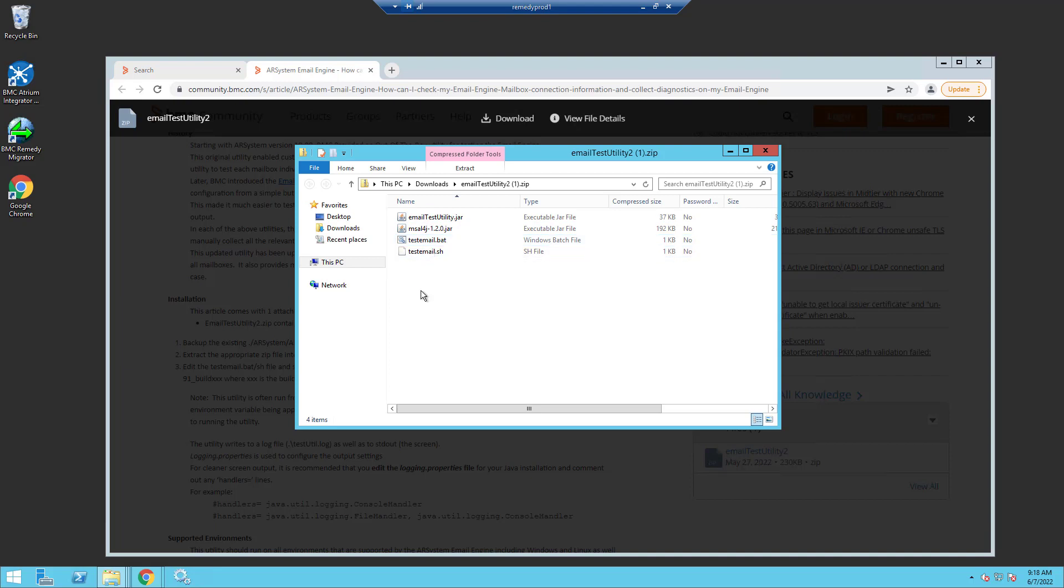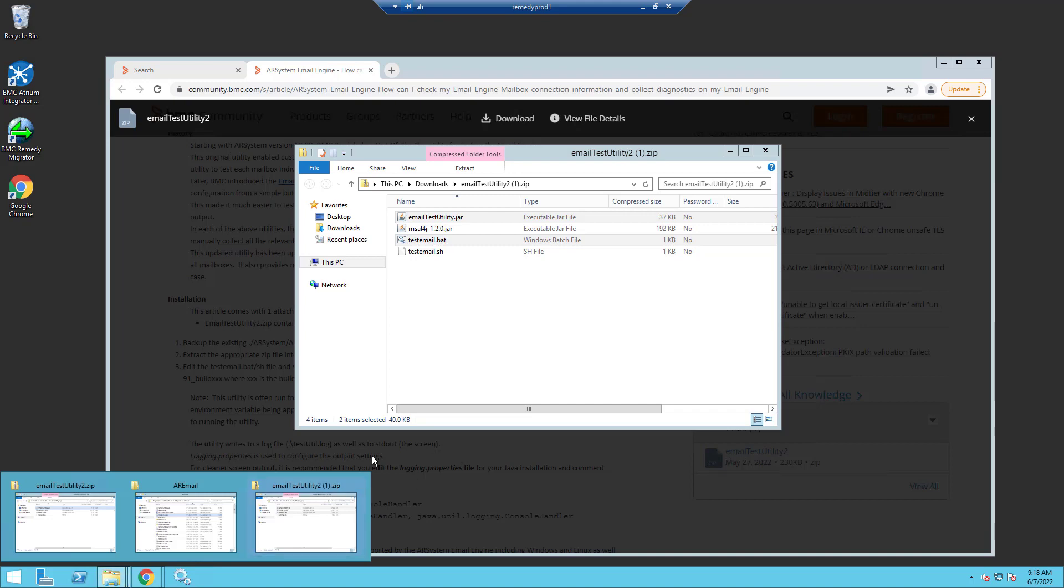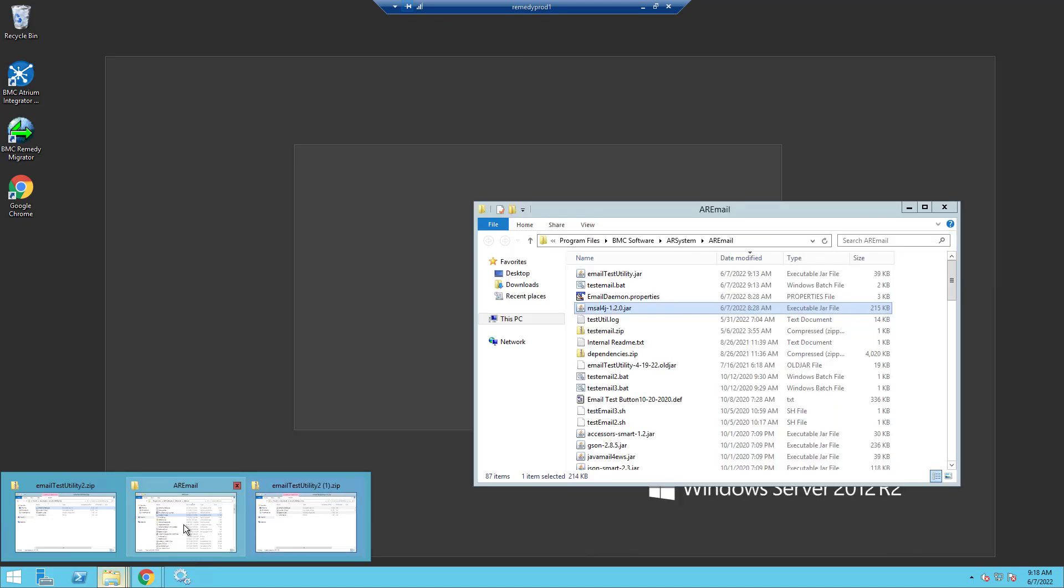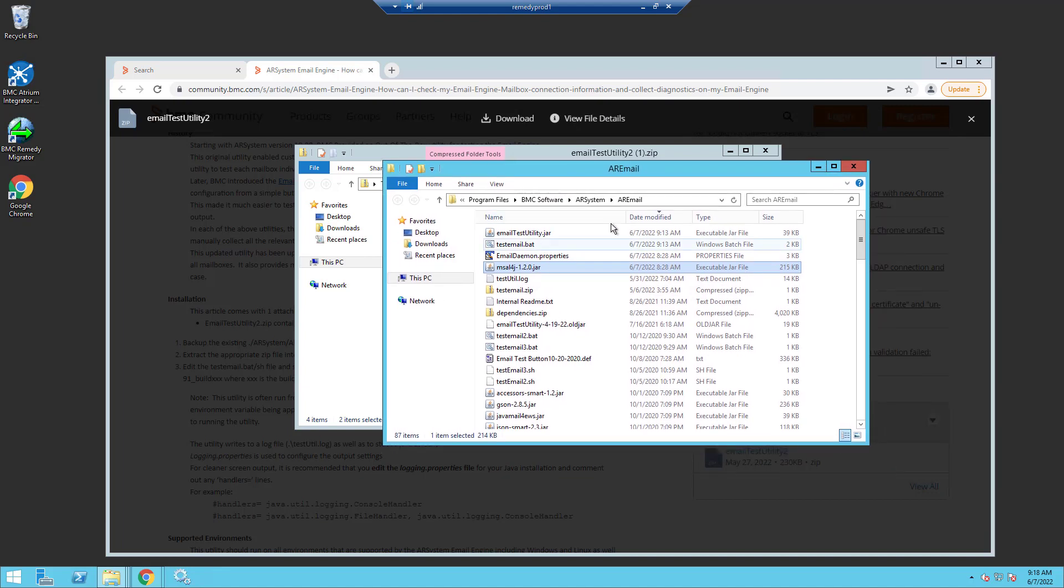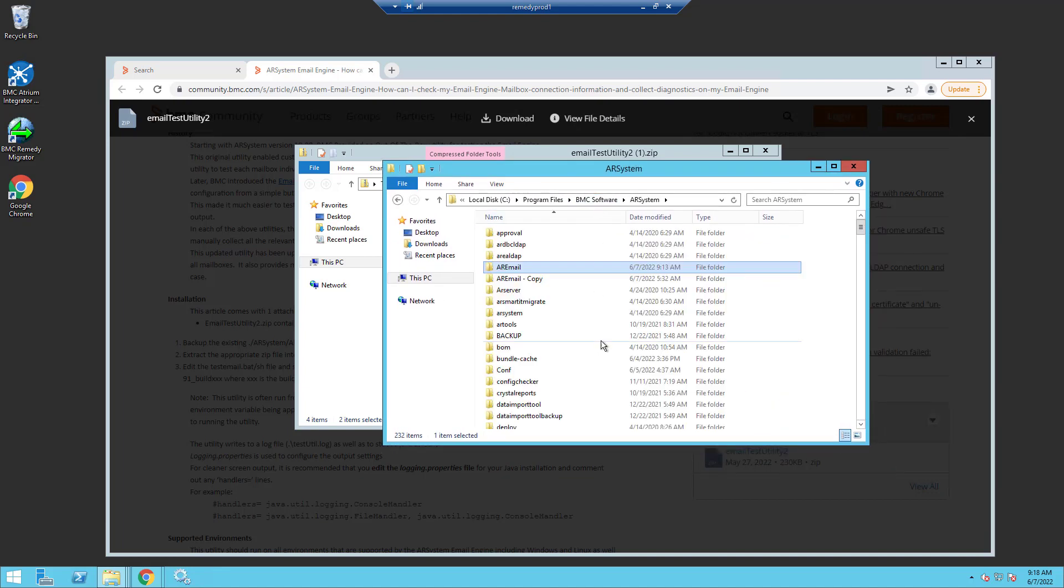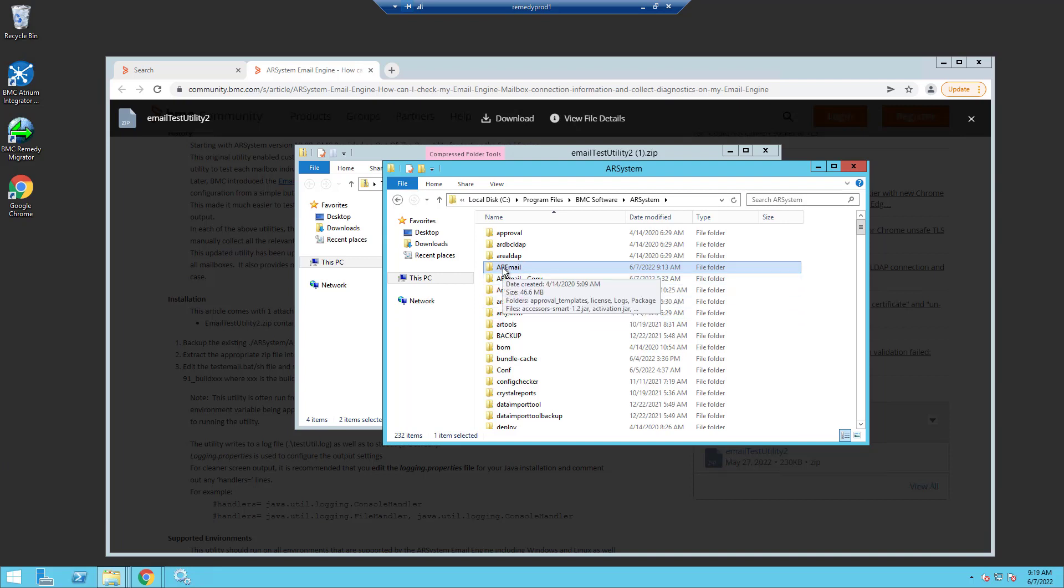For me, I already have the MSAL jar file since I'm using 2002.02, so I'm just going to take the jar file and the batch file and copy them into my AR email directory. Now before I do that, just to play it safe, I'm going to make a backup of the entire AR email directory. You can see I have an AR email copy here. So just make a copy because it's a prudent thing to do if you're going to replace some files.